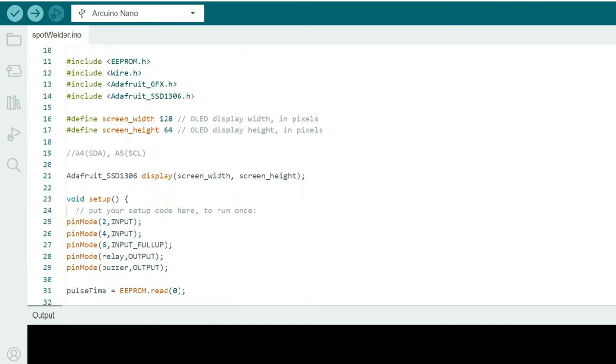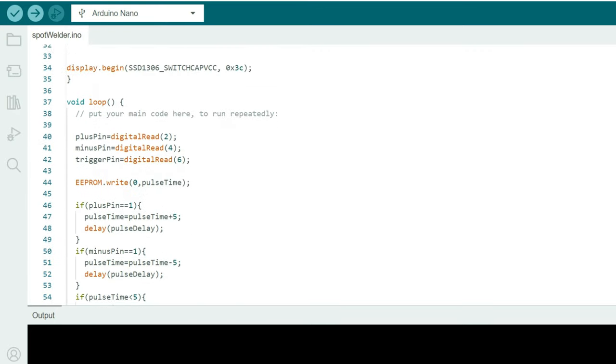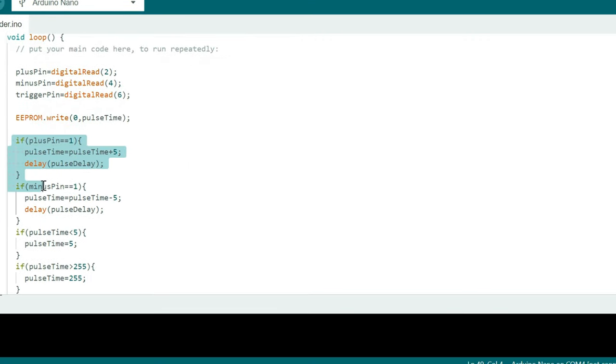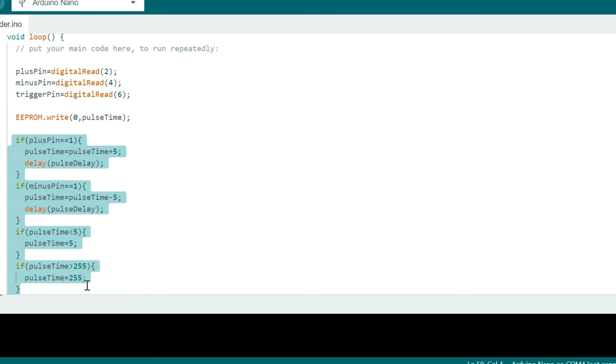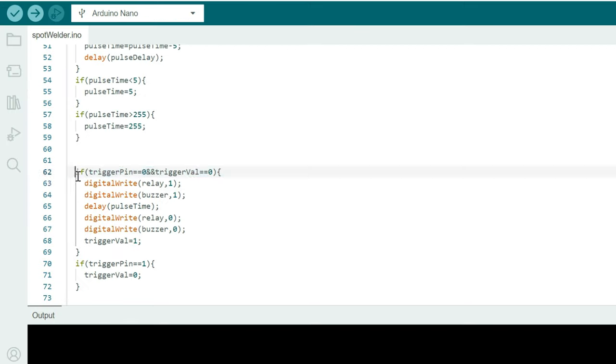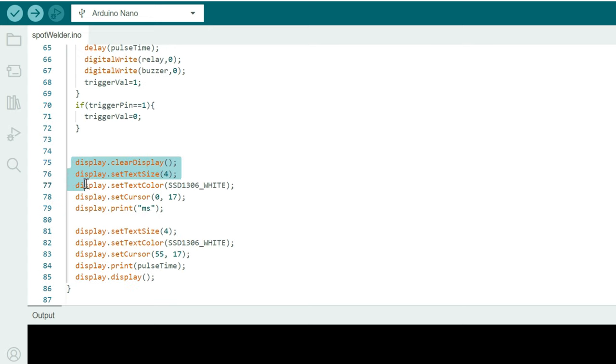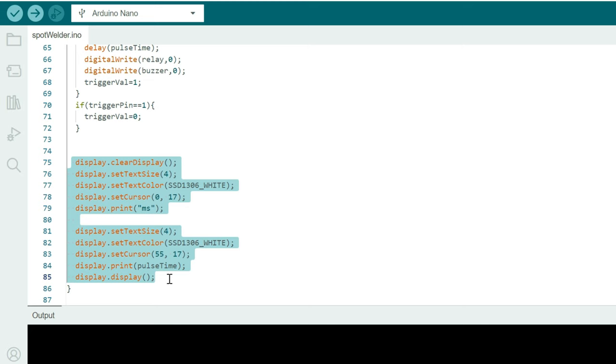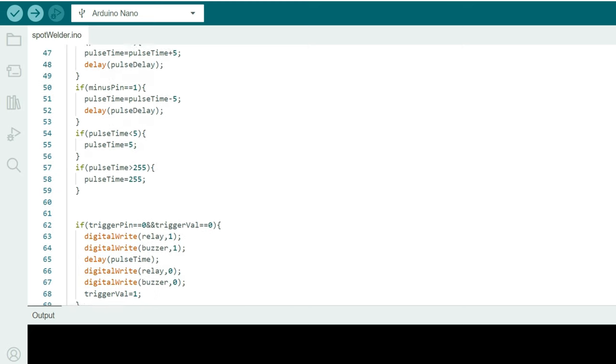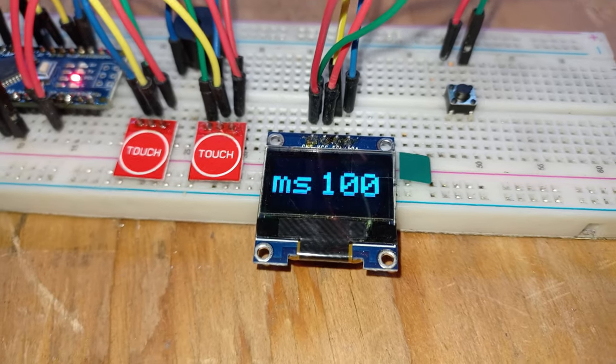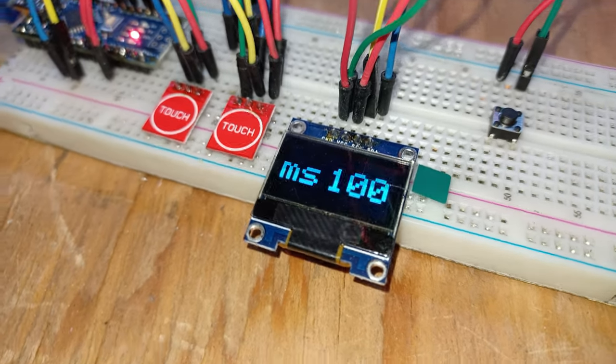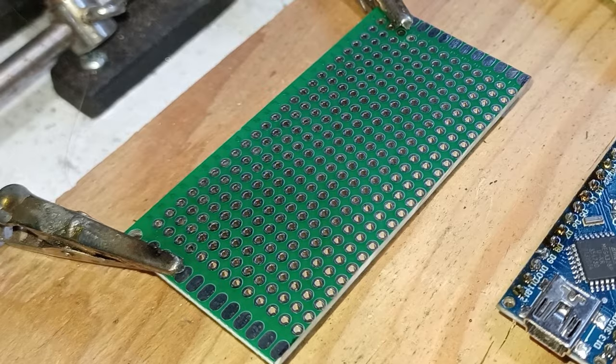When looking at the main section of the code we can see the lines that tell the Arduino how to use the plus and minus buttons, the lines that tell the Arduino how to use the trigger pin and buzzer pin, and finally the lines that tell the Arduino what to show on the display. Now that we know how it works it's time to put the circuit on a circuit board.